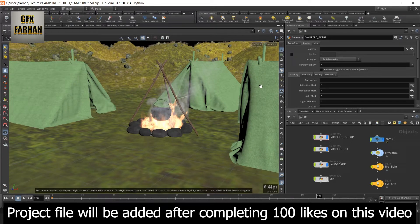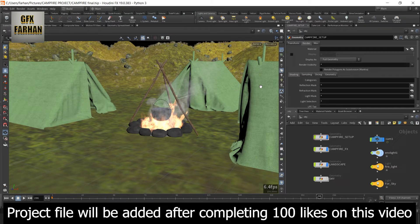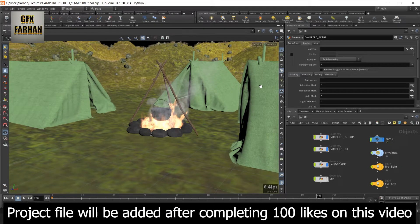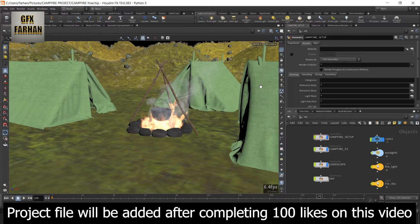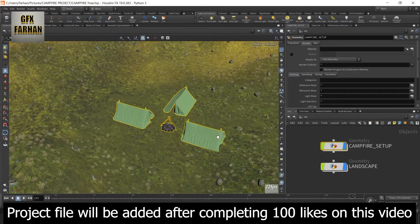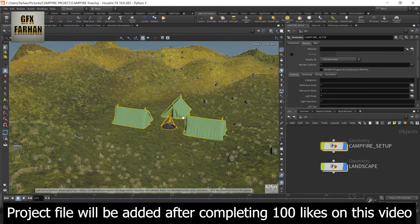If you want the project file of this video, then complete 100 likes on this video. After completing 100 likes, a project file will be added in the description of this video or in the next video. So let's get started.